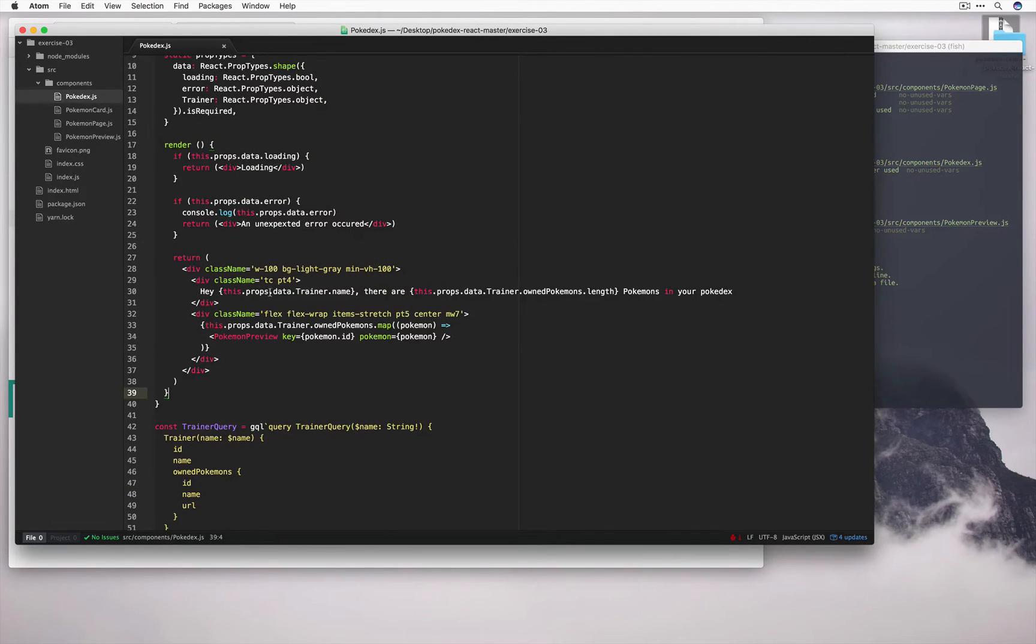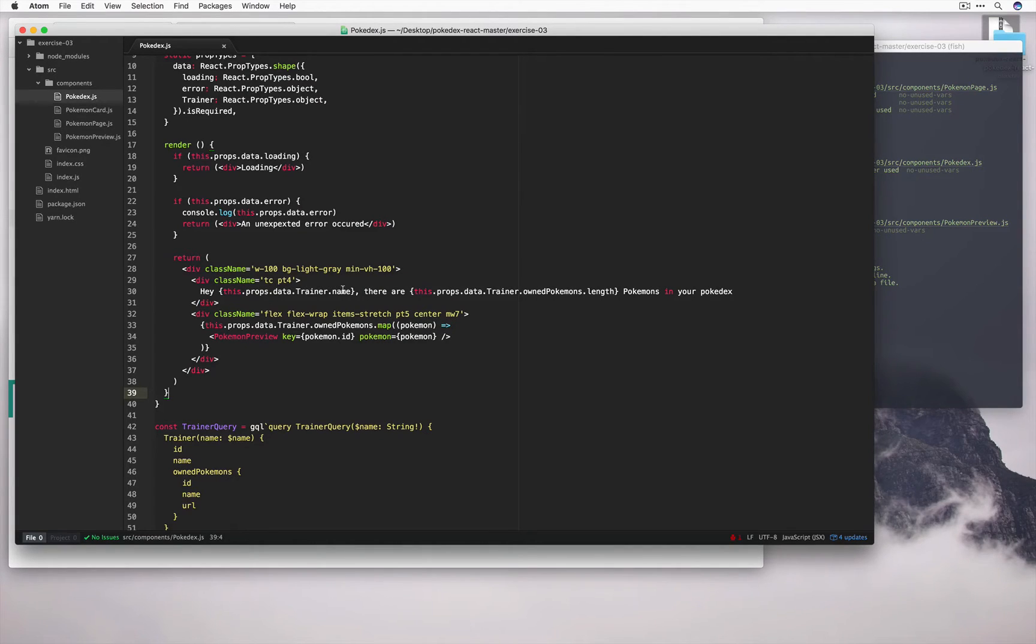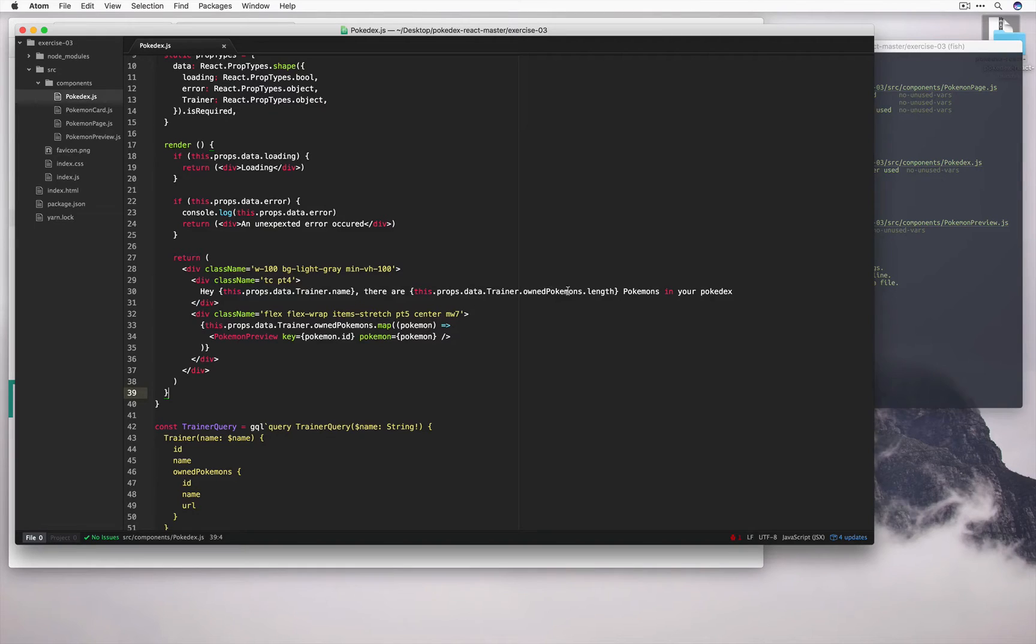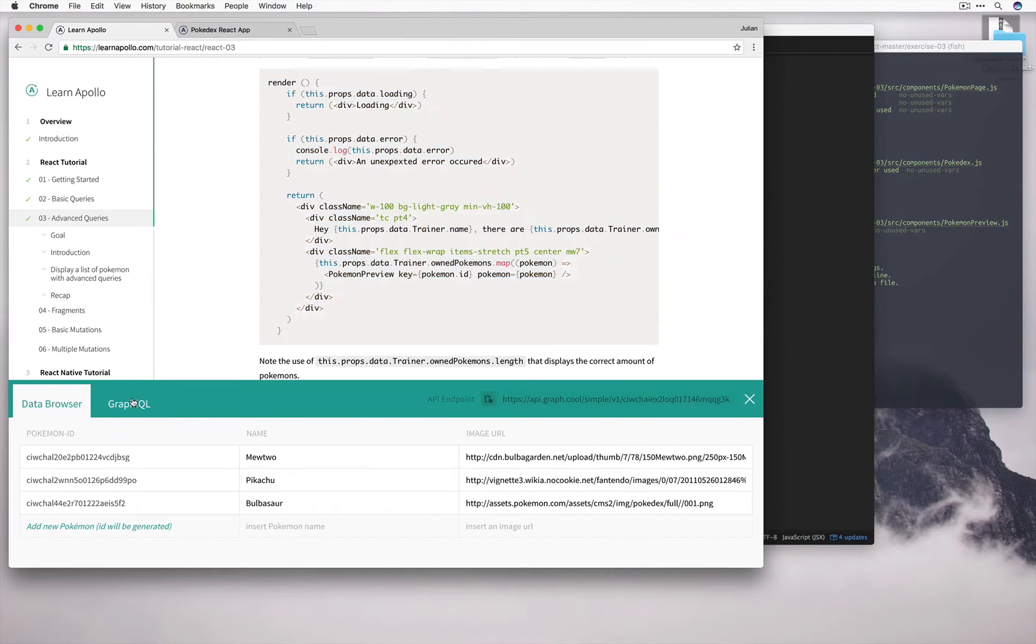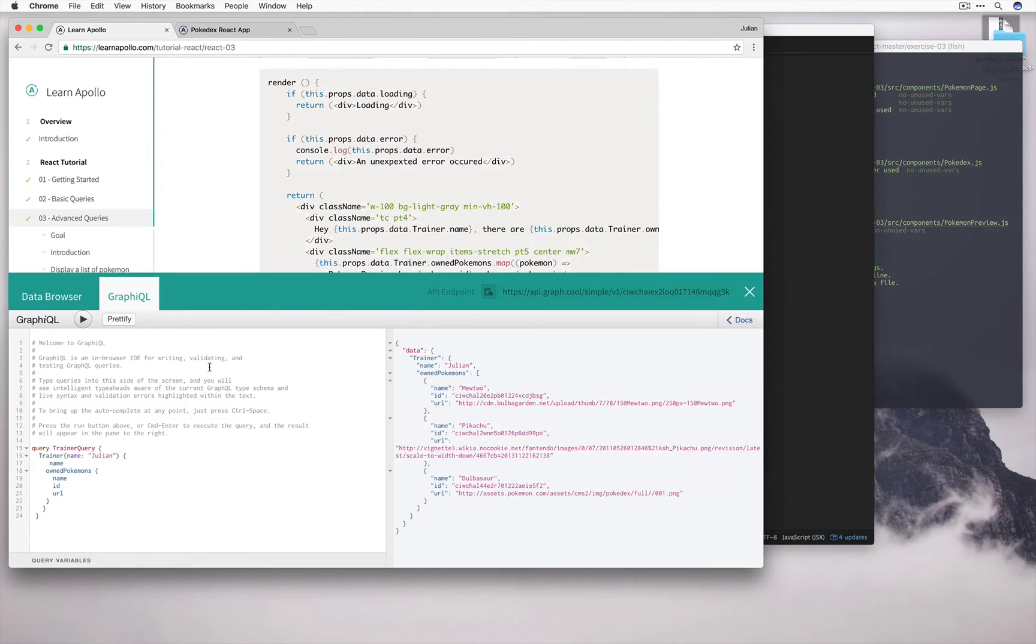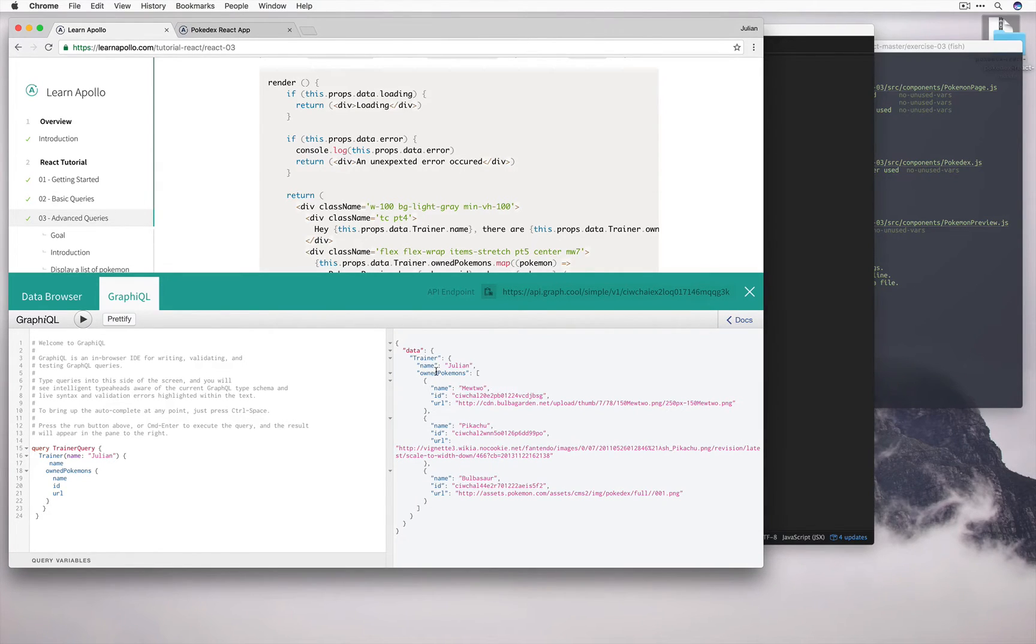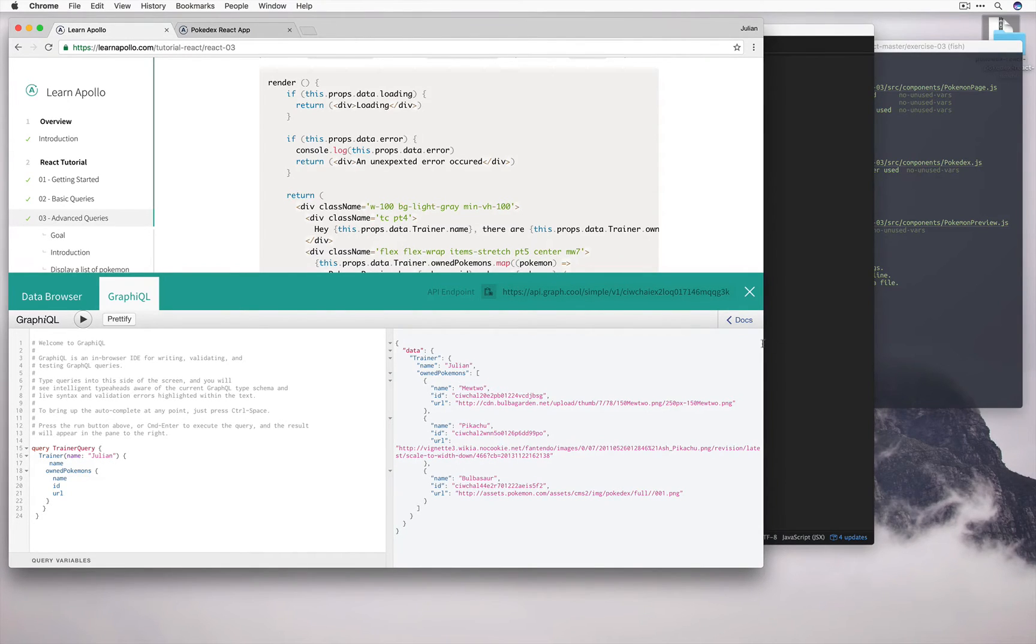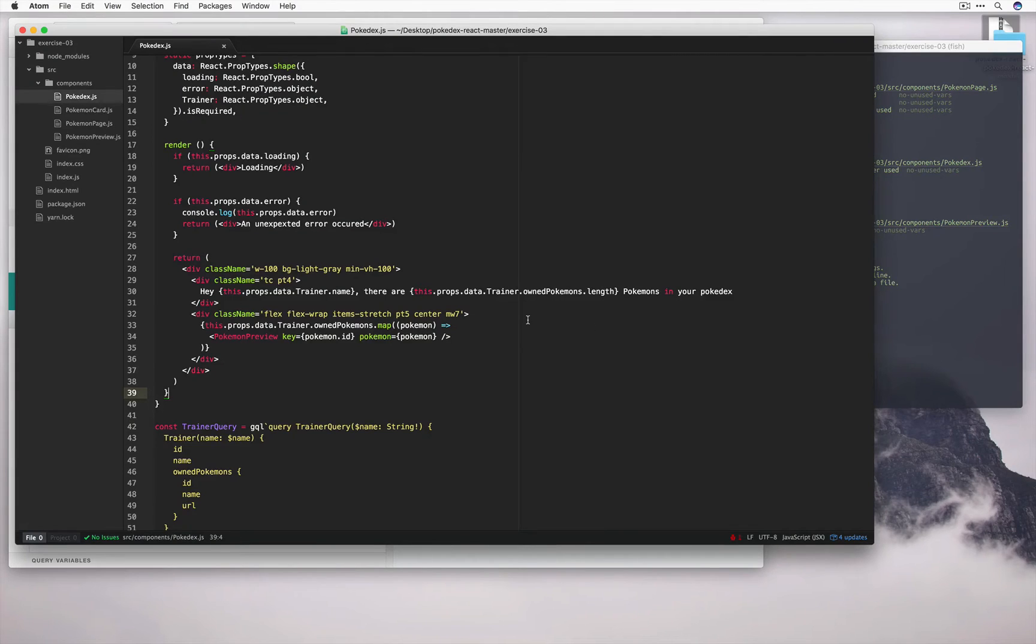And let's go ahead and take this render method and replace our current render method with it. So we're doing the same thing here with a name. This.props.data.trainer.name, which would give me Julian in my case. In your case, hopefully your name. And here, instead of saying 0 Pokemons, we say this.props.data.trainer.ownPokemons.length. And if we go ahead into our GraphiQL panel and we execute this query, we can see that the result of the evaluation of this ownPokemons attribute is an array of objects, and each object corresponds to a Pokemon. We can see that we have 3 Pokemon over here and we have 3 Pokemon. So it makes sense to say that the length is the length of this array.